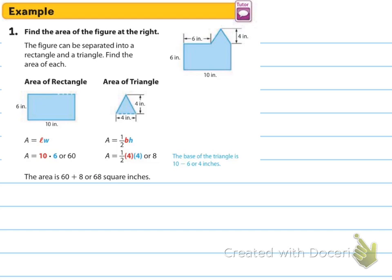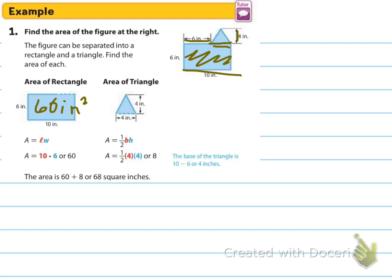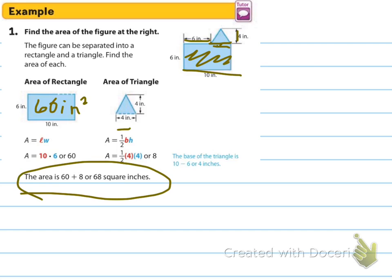Find the area of the figure at the right. The figure can be separated into a rectangle and a triangle. For the rectangle, area equals length times width: 10 times 6 equals 60 square inches. For the triangle, the height is 4 inches, and since the base of the whole figure is 10 and one part is 6, the missing part is 4 inches. So the triangle area is one-half times 4 times 4 equals 8. To find the total area, add the rectangle plus the triangle since they're not overlapping.